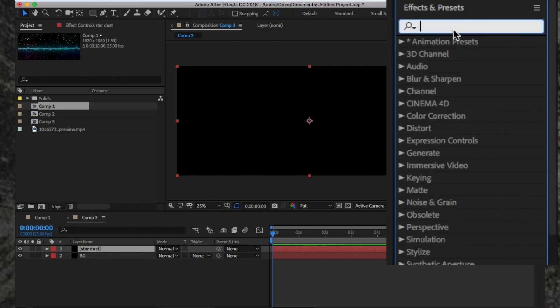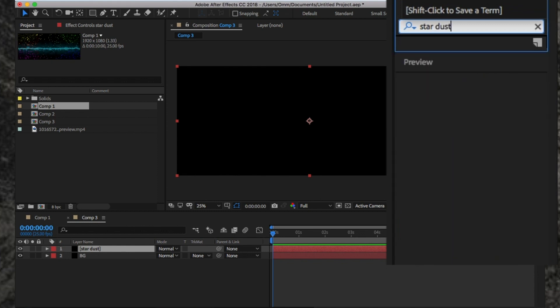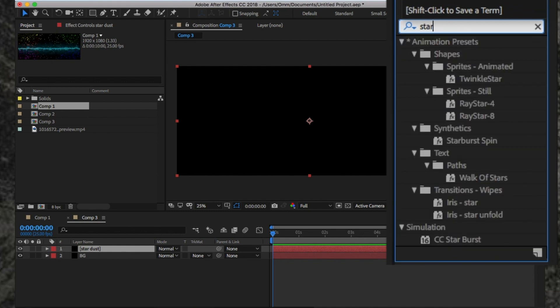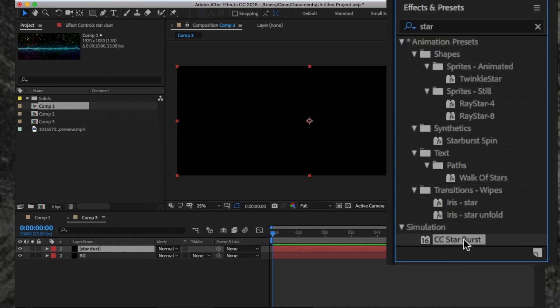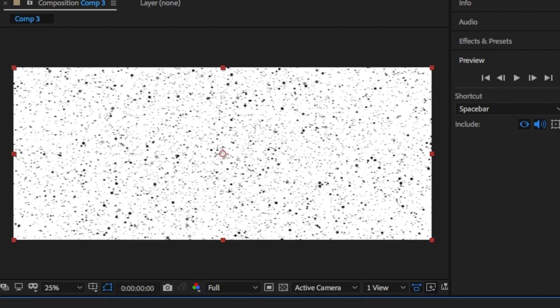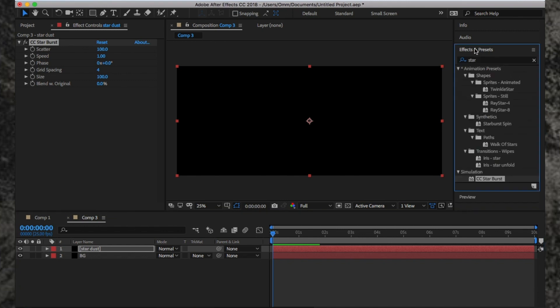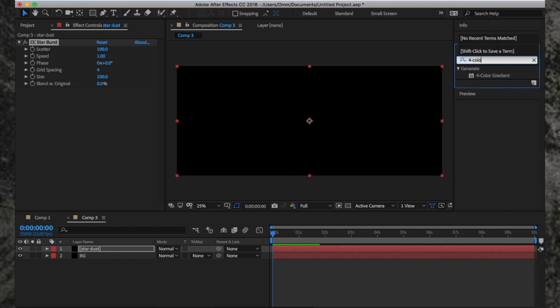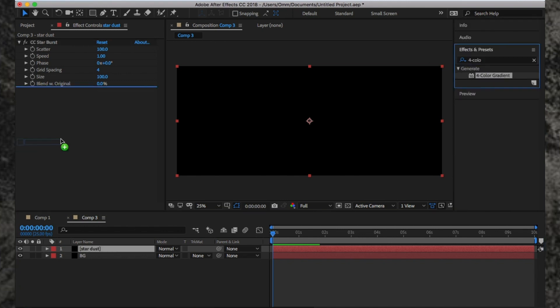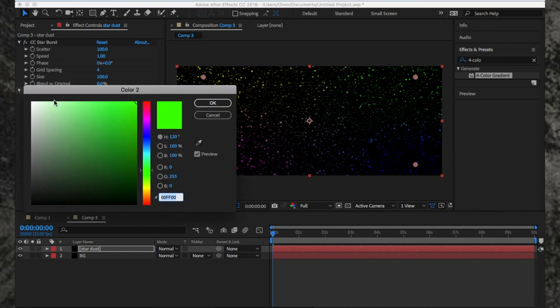From here, go to the Effects panel and type Starburst, then drag and drop this onto the Stardust layer. You'll notice you can't see anything yet as there's no color. To add color, go back to the Effects panel and type 4 Color. Drag and drop this onto the layer. You'll see the color apply straight away, and I'm going to change the green here to white.